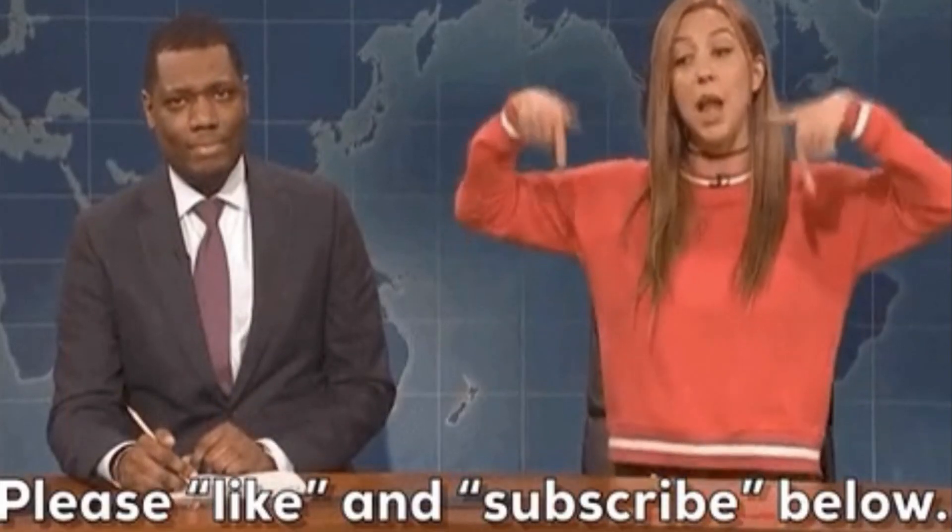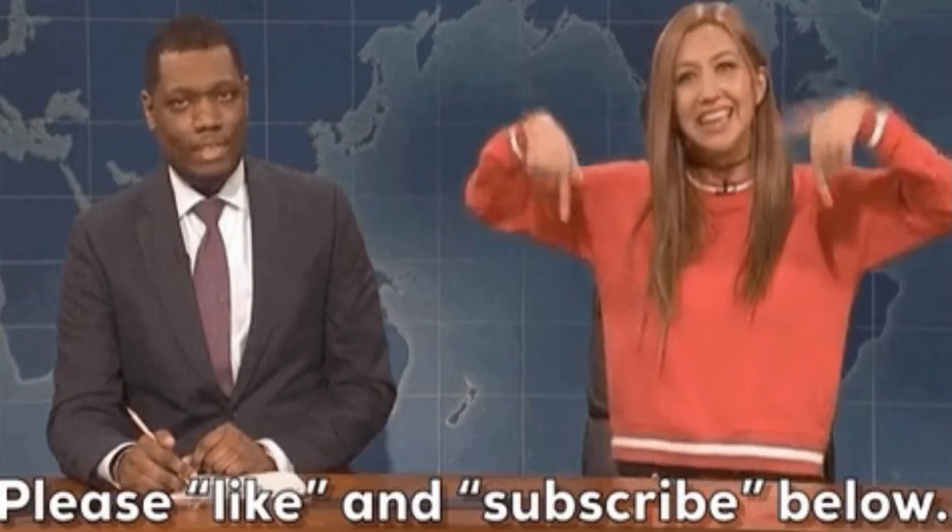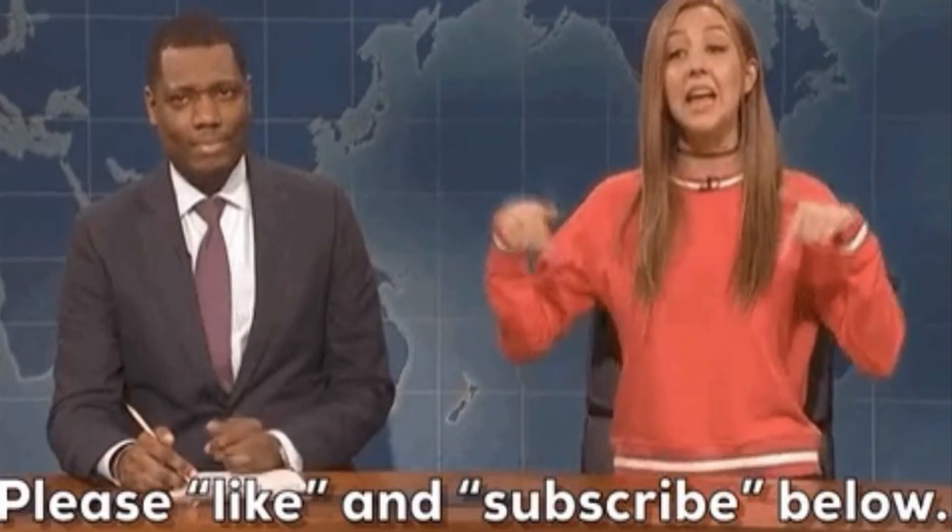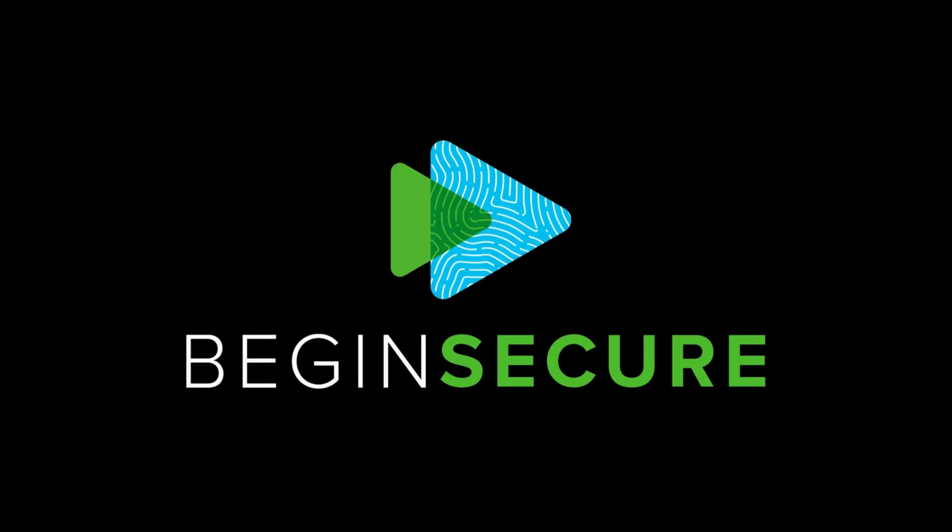This has been SQL injection in 120 seconds. Thanks for watching, and remember to always begin secure.